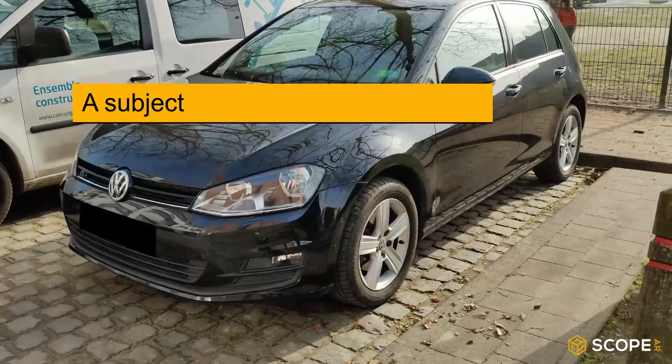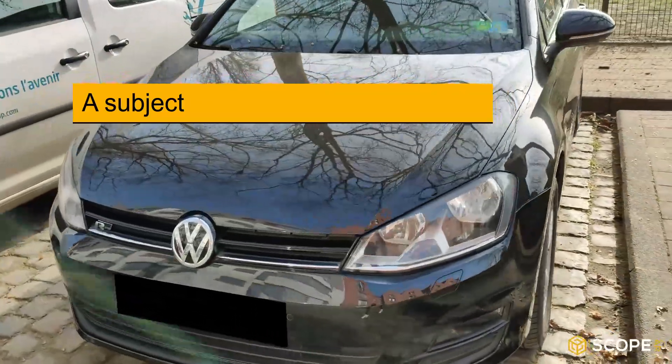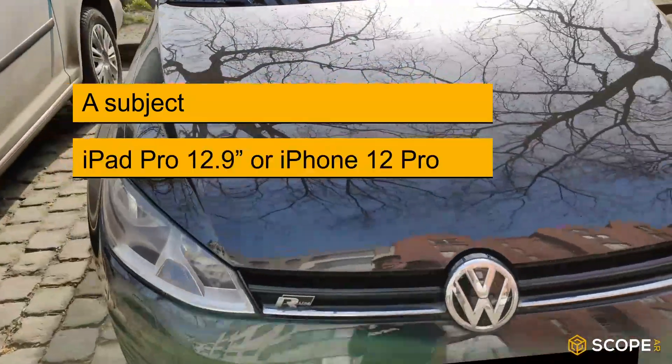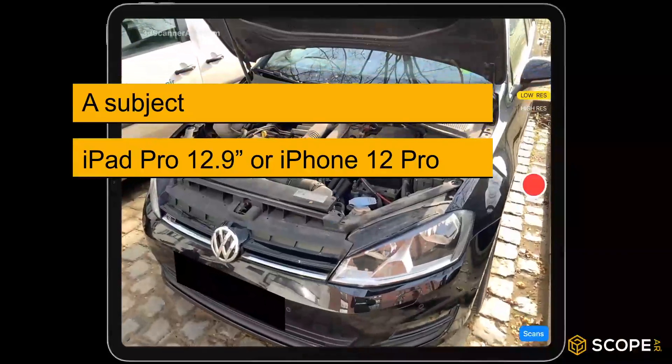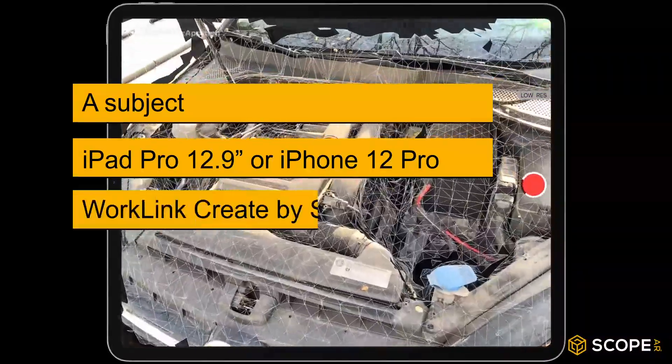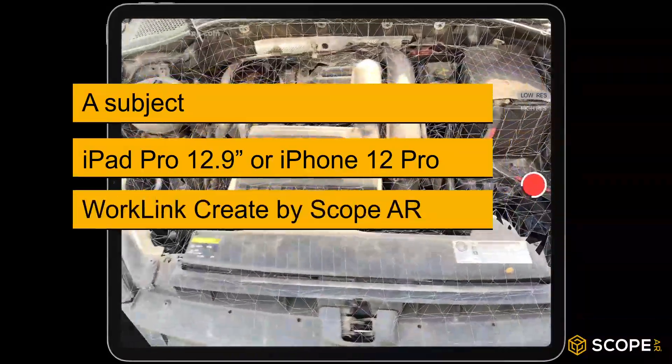What you will need is a subject, this can be anything, an iPhone or iPad with LiDAR scanning capabilities and WorkLink Create by ScopeAR.